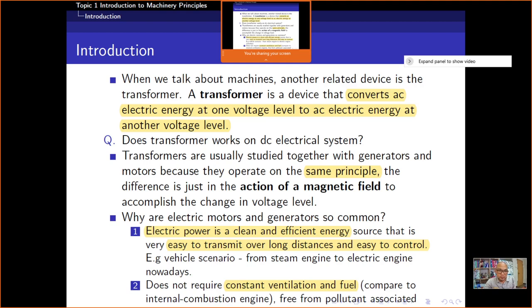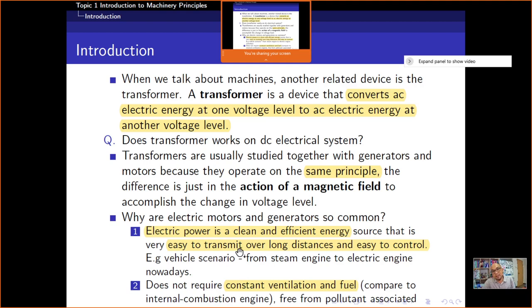The advantage of electric motors and generators is that electric power is clean and efficient, and easy to transmit over long distances. There are many types of energy, but electric energy is considered clean and efficient. We are moving toward renewable energy-based generation, and electric power is easier to transmit.